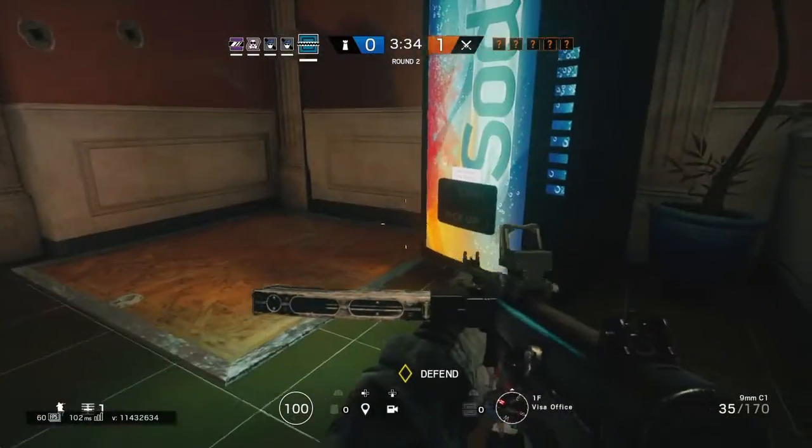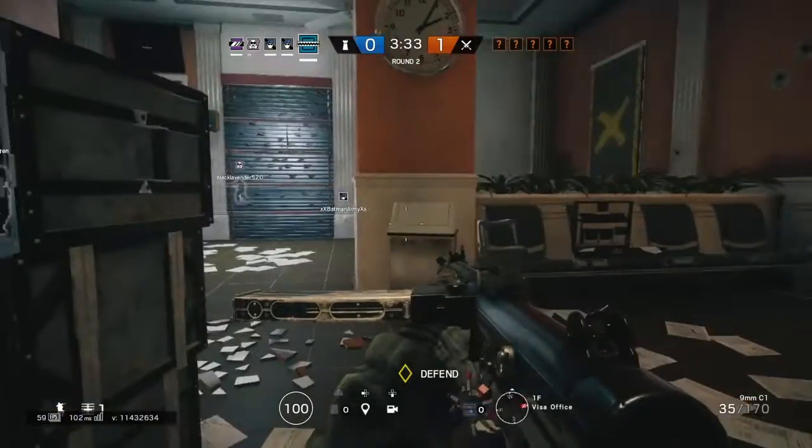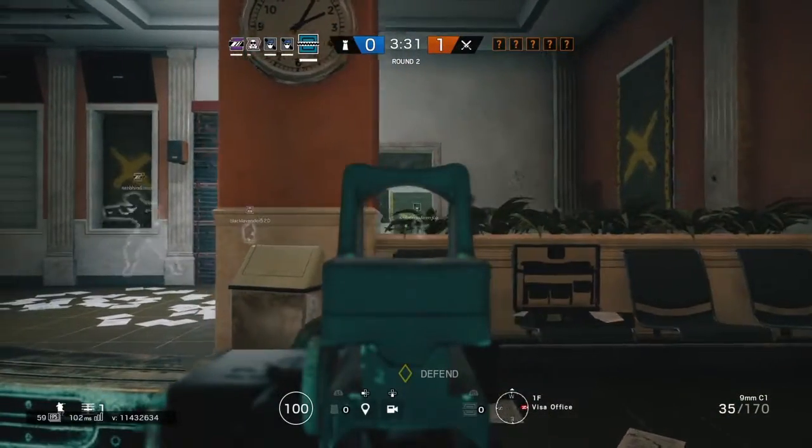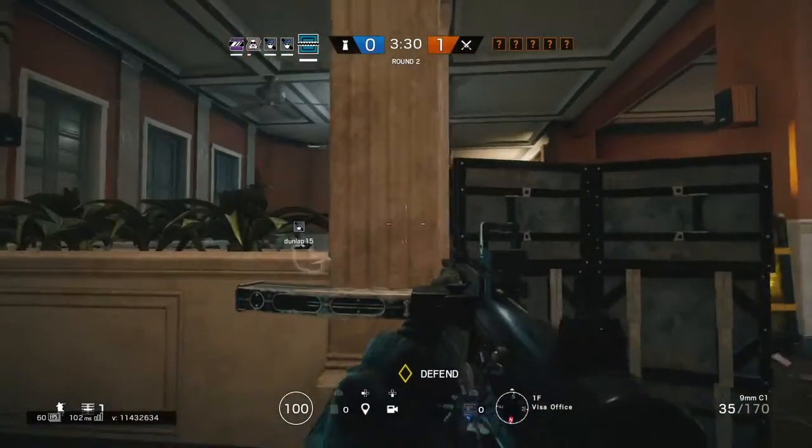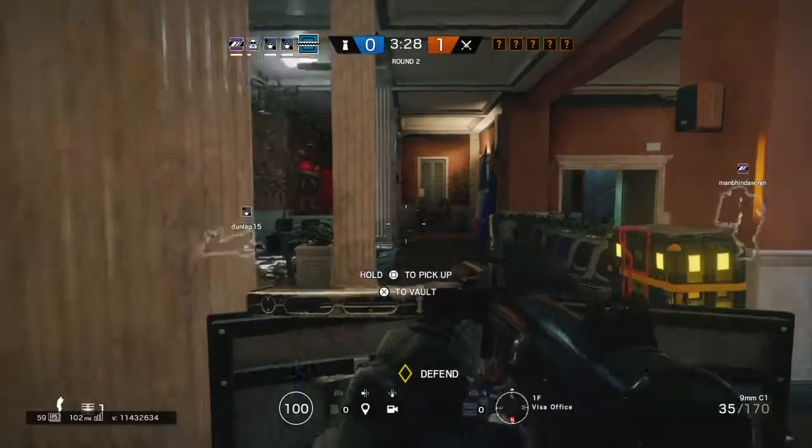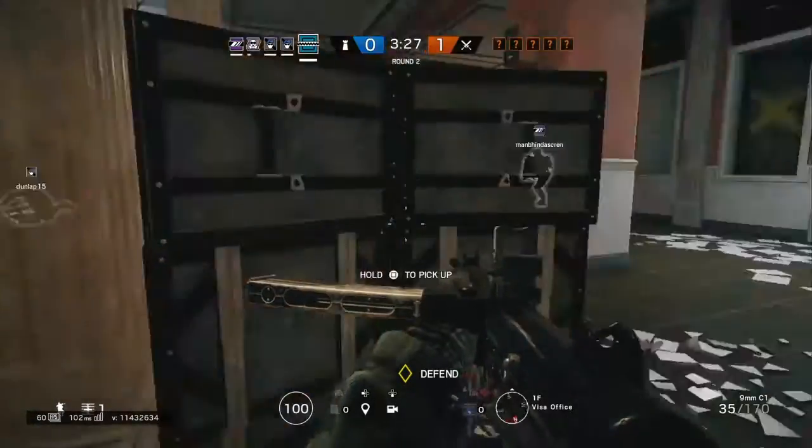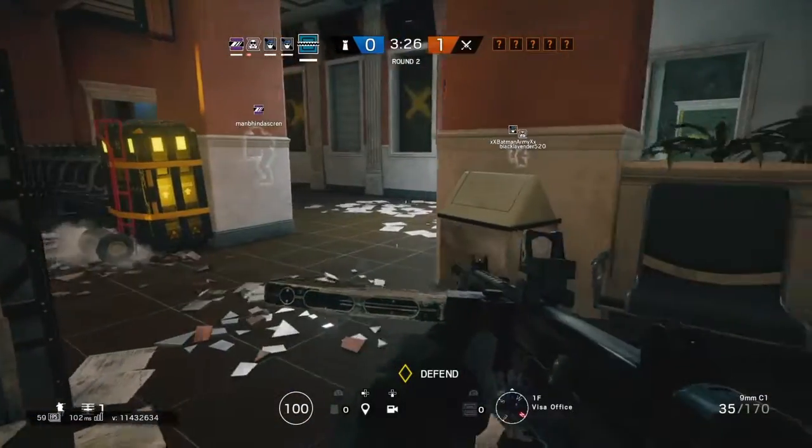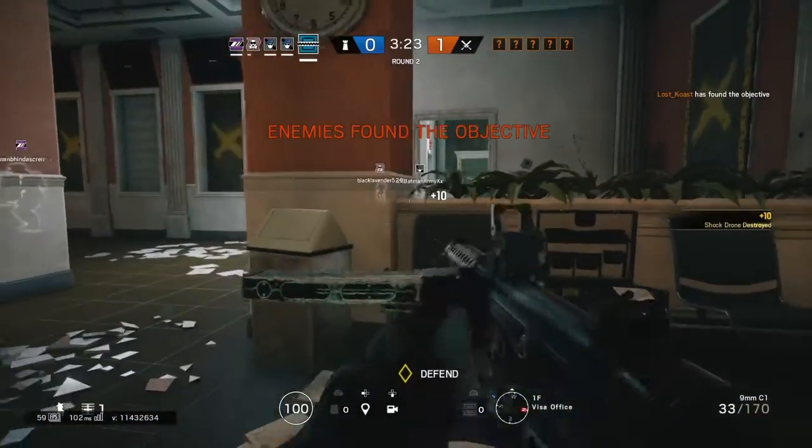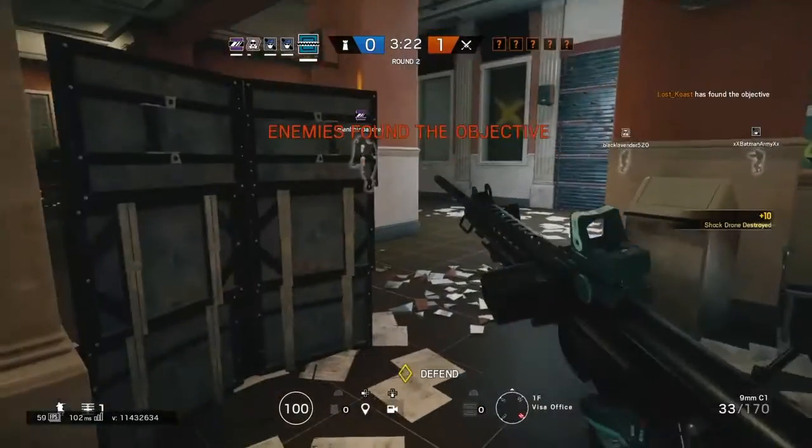Reloading. Reloading. Opfor found the biohazard container.